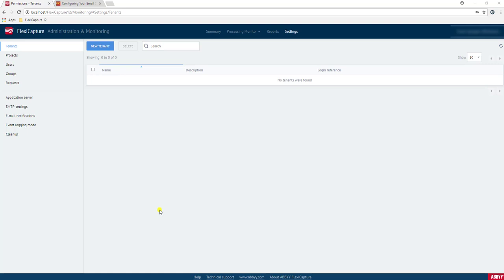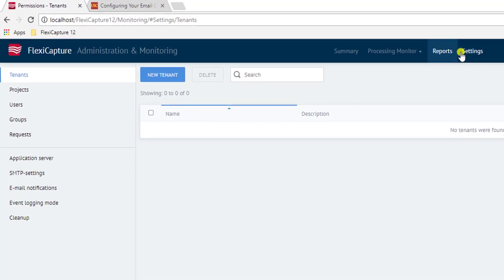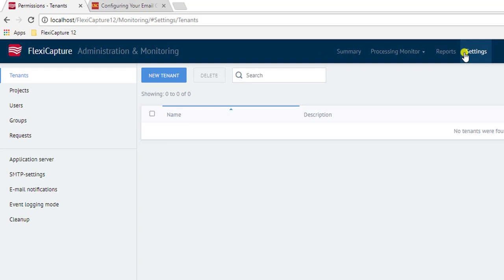Within the software, an administrator goes into our Administration and Monitoring Console. By clicking the Settings screen, they have the ability to create what we call a tenant. Now we can click this New Tenant button, but we're not going to do that quite yet.